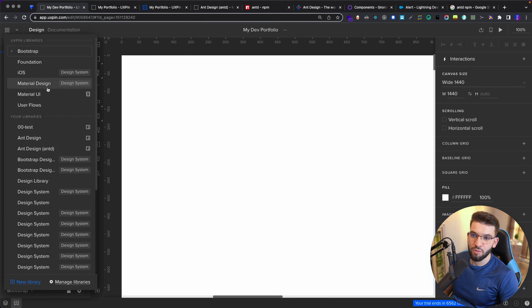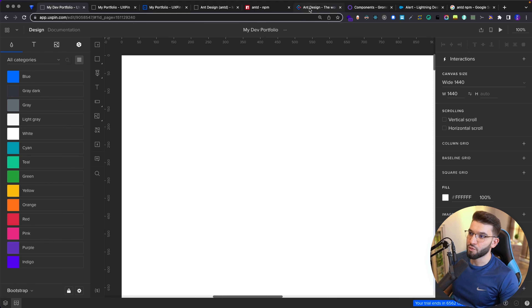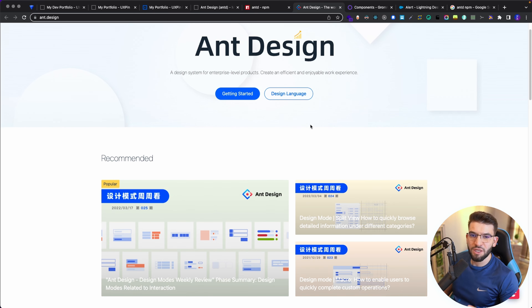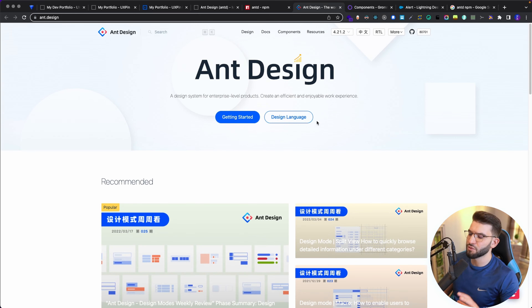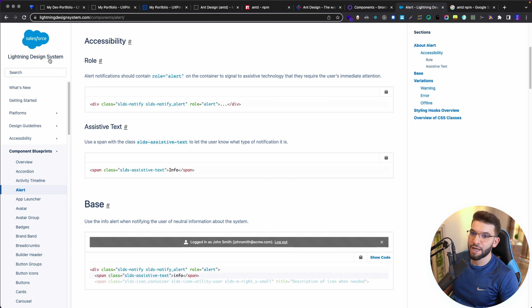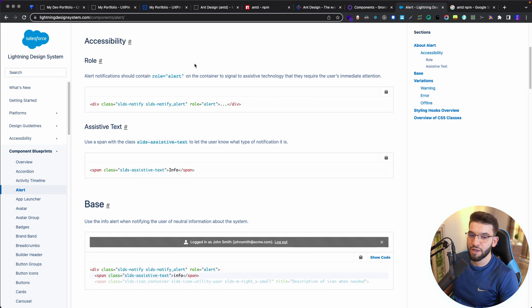Right now you can see the available components — those are UXPin libraries available from UXPin. For this particular video tutorial I'm going to use Ant Design, which is an absolutely amazing component library for React. It has plenty of components from alerts to cards to collapsibles and different stuff. You can also use other libraries like Gromit, the Lightning Design System by Salesforce — there are plenty on GitHub. Or if you have your own custom private company UI library, you can integrate that too. Put it on NPM with the right access and you can integrate it into UXPin really smoothly.